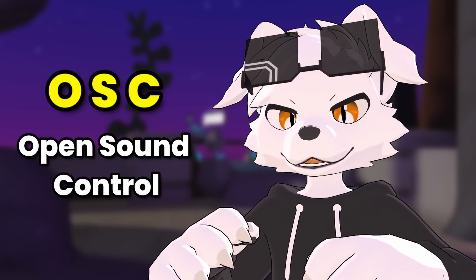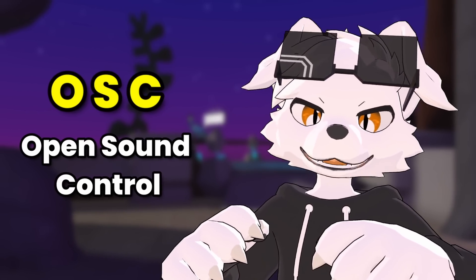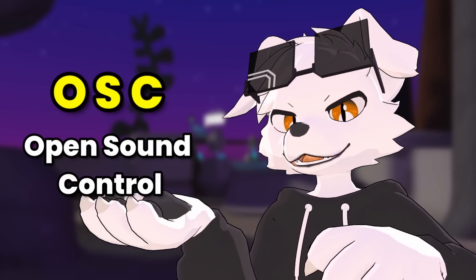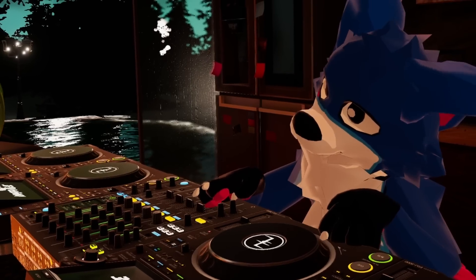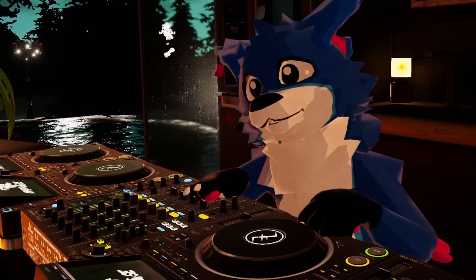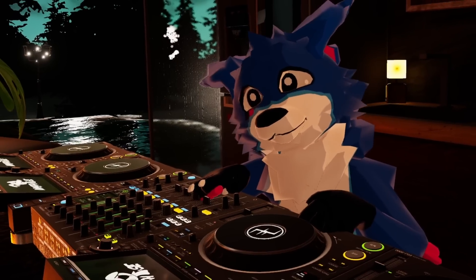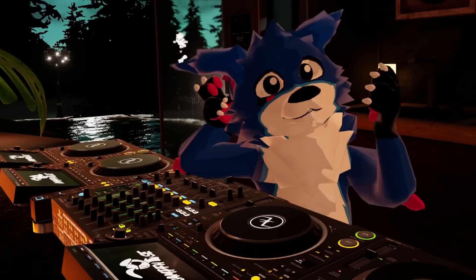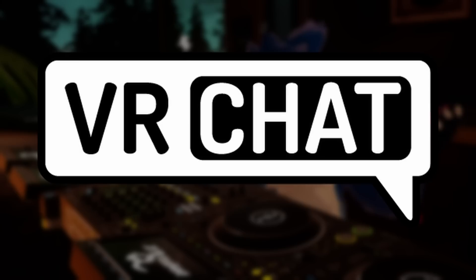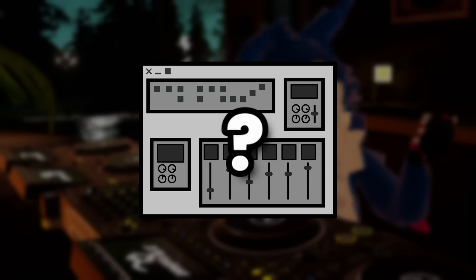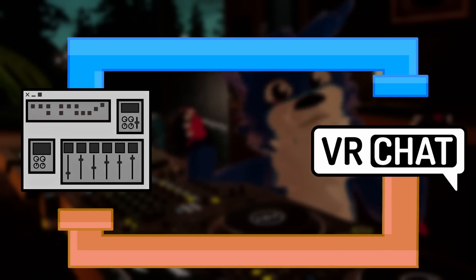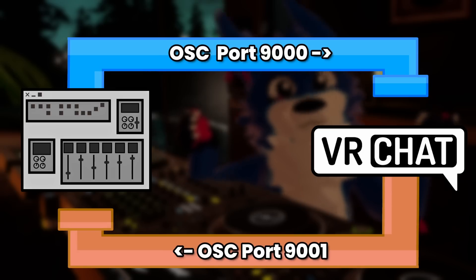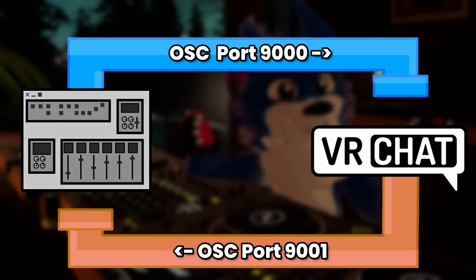OSC, or Open Sound Control, is the most powerful feature in VRChat. Try not to get too hung up on the name. It was originally used for communicating between sound systems, but now it's a way to communicate between a mirror dwelling simulator and some other software. Think of it like two pipes, or ports for data to flow, one in and one out.